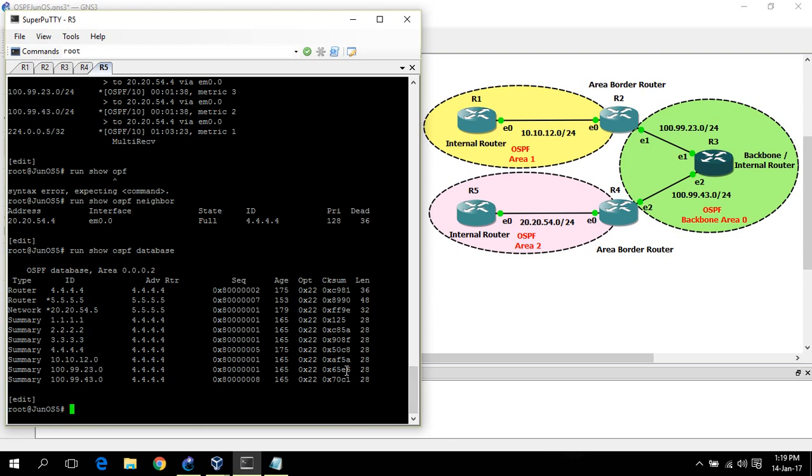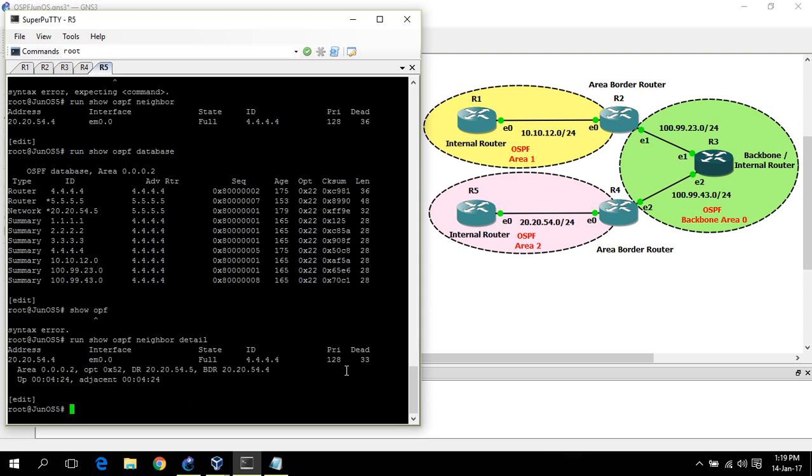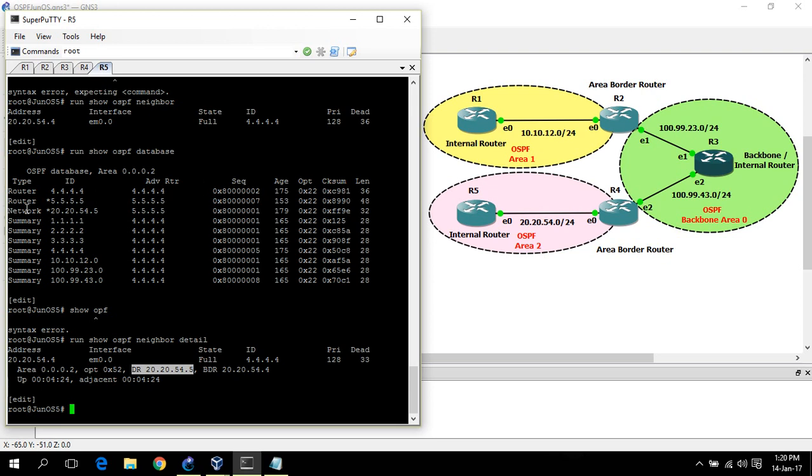So how can you make sure which router is a DR and which is not? Show OSPF neighbor detail. Now you can see for area 2, the DR is router 5. For this subnet, router 5 is the DR. So type 2 LSA is generated by the DR. Here, this is a type 2 LSA generated by router 5.